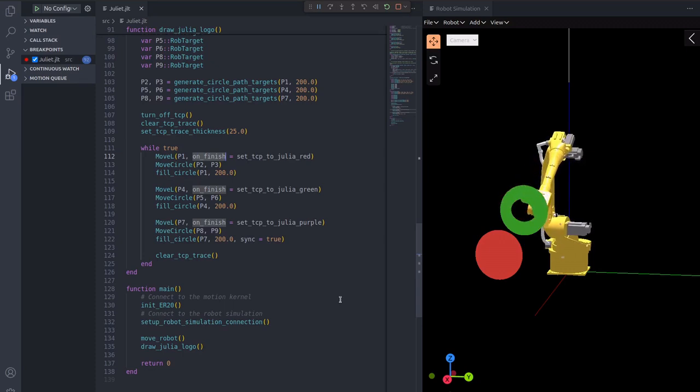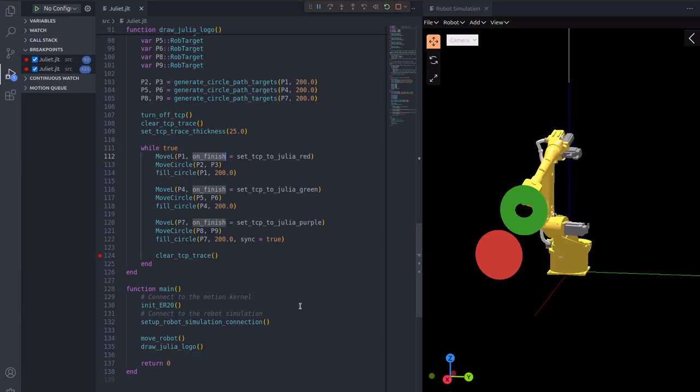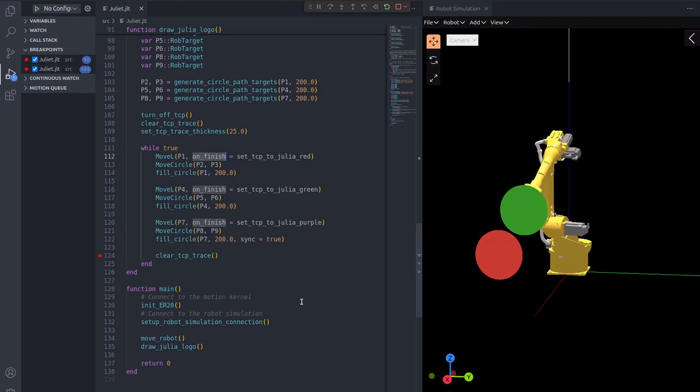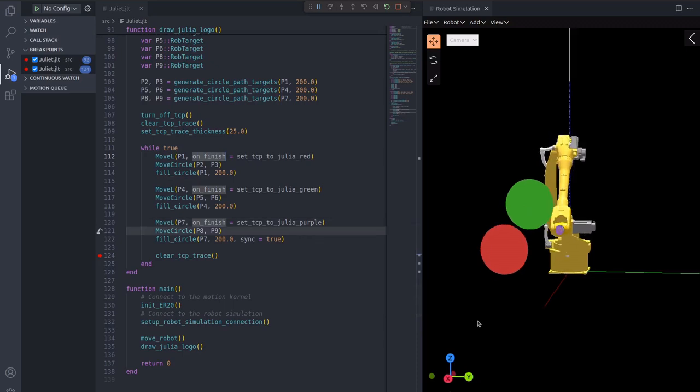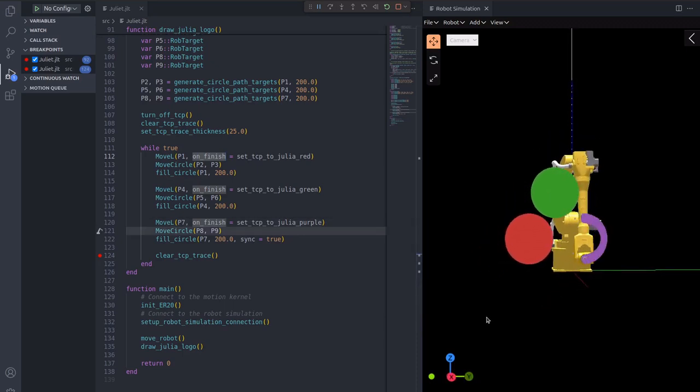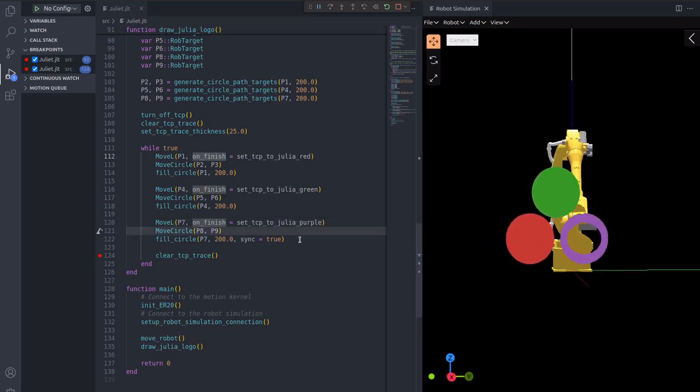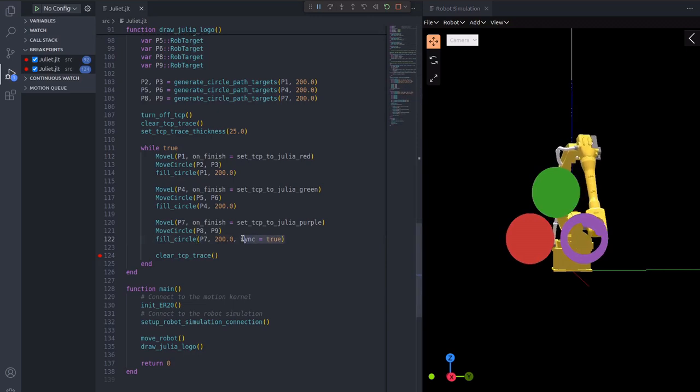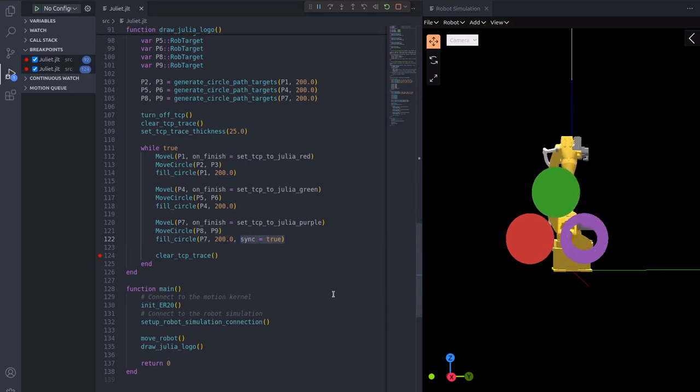However, if I add a breakpoint to the last line inside the while loop, you may notice that the program pointer does not stop there immediately. This is because the last motion instruction inside fill circle will block the current task until the purple circle is done filling due to the sync flag.